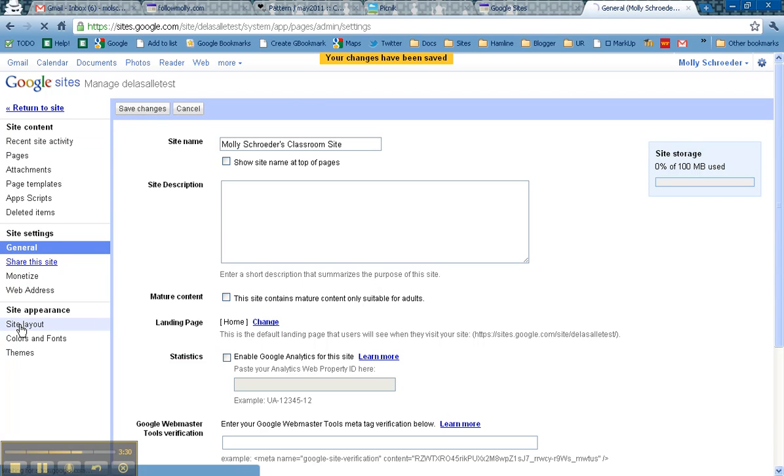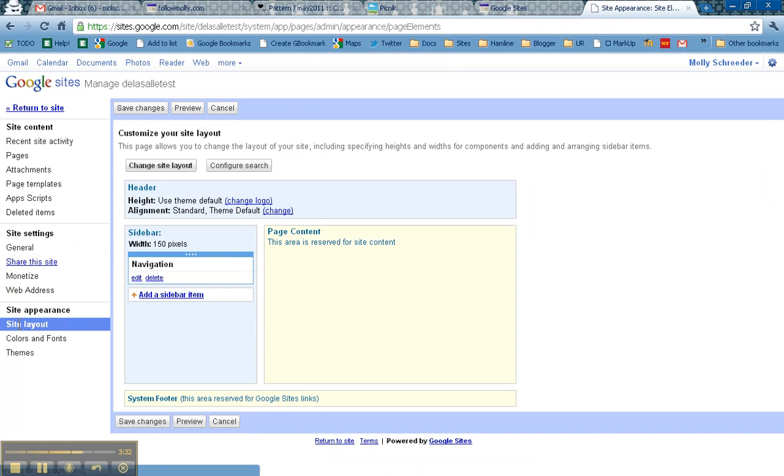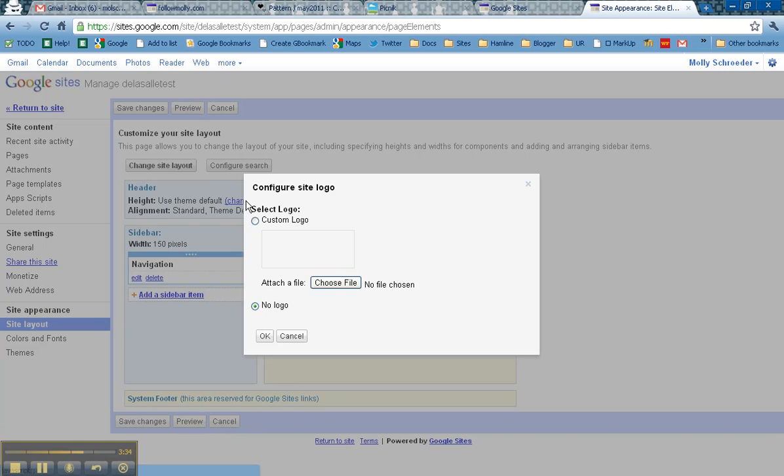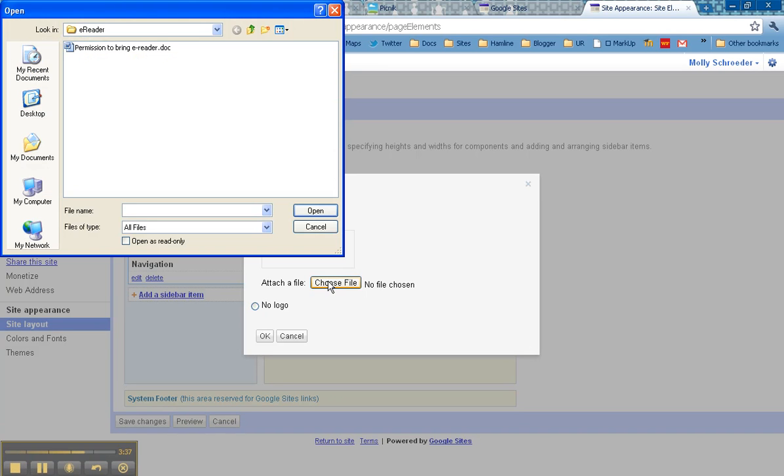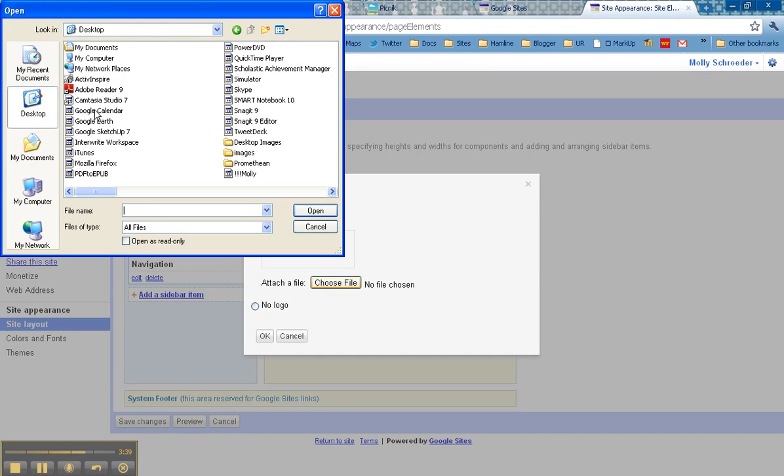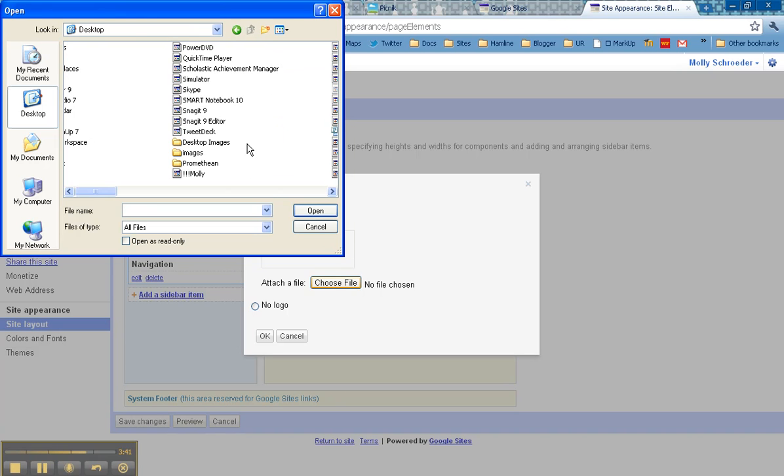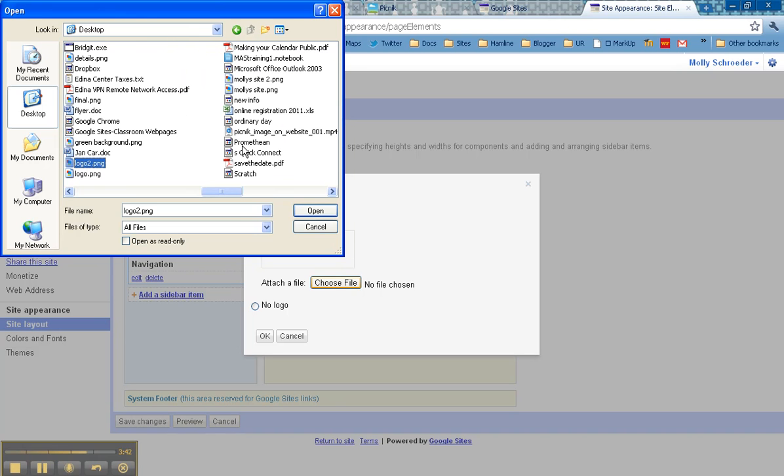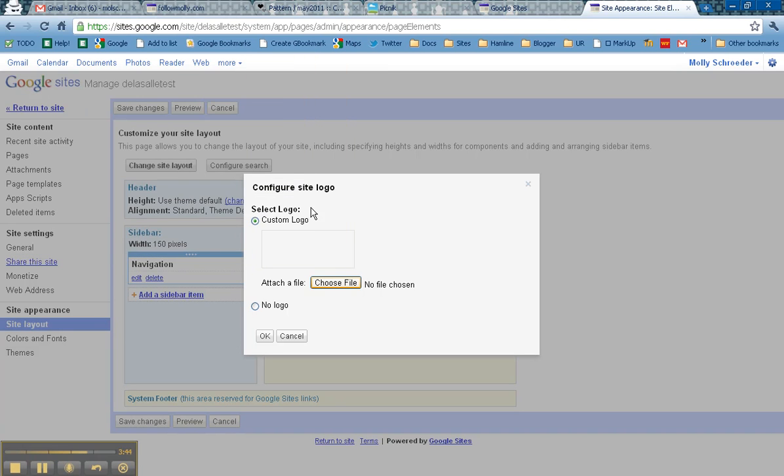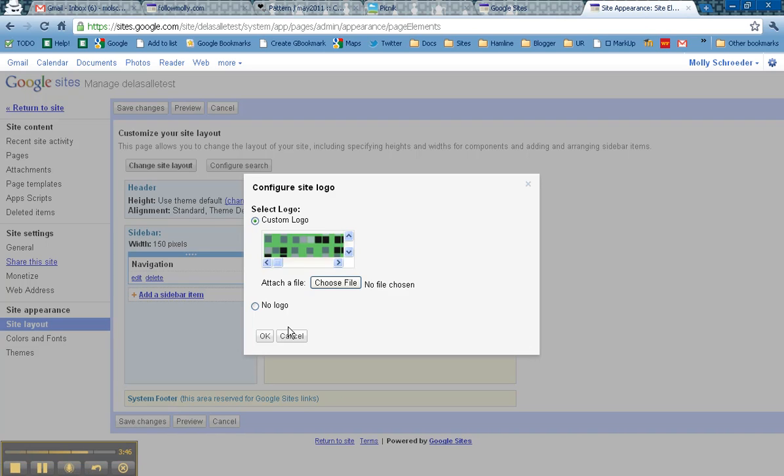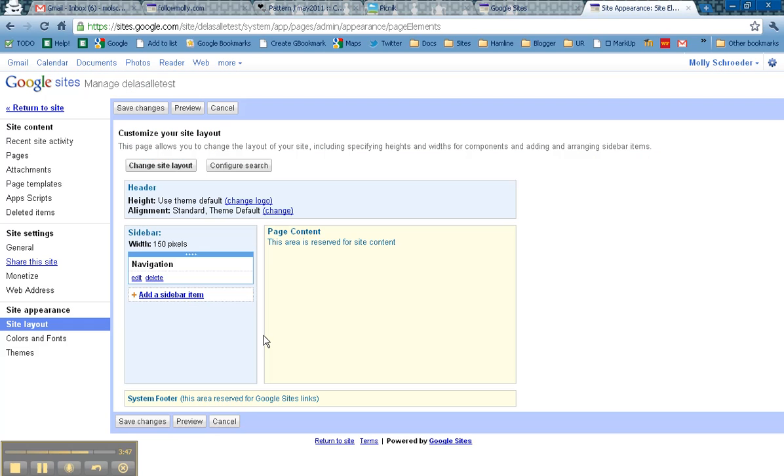The next thing I'll do is go into Site Layout. And under Site Layout, I'm going to change the logo. I'm going to create a custom logo and it's going to ask me to choose the file. So from here, I'm going to look for my Logo 2 that I just created. It will upload and I can click OK.